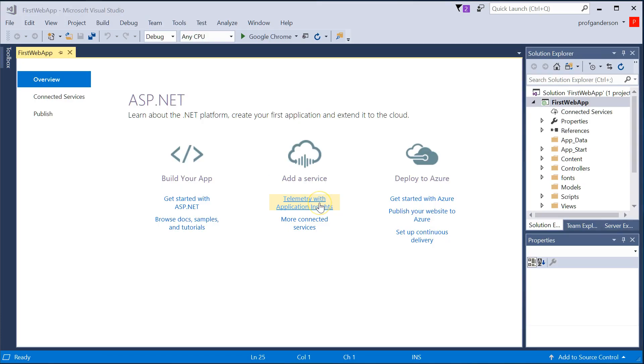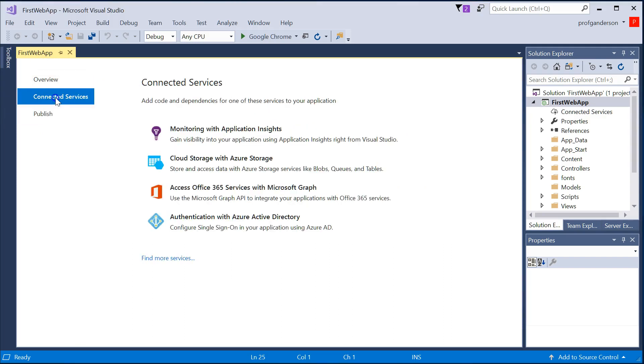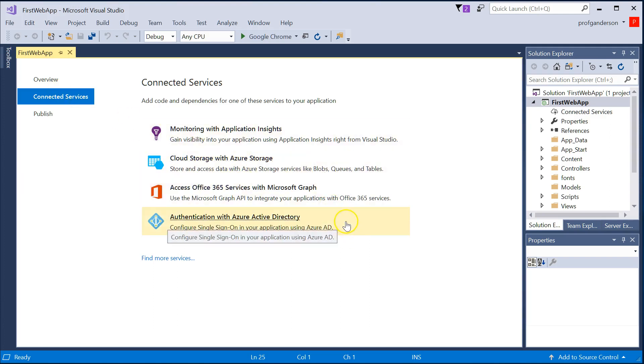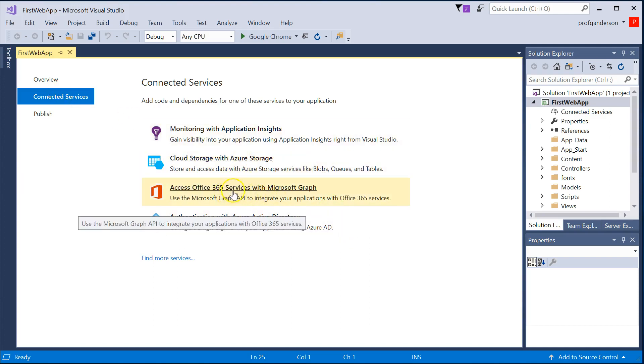One of the first things you might see is a screen like this, which talks about the overview. And there's a tab that says Connected Services. And in the Connected Services, this allows you to go ahead and connect to maybe account services you have online. Things like Azure or Office 365.